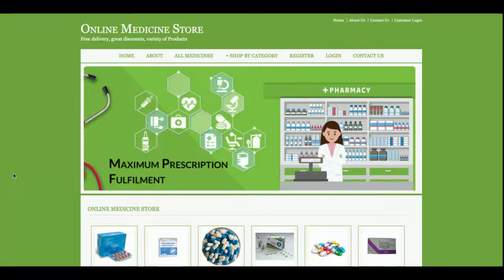So let's start with the functionality. The project title is Online Medicine Store 2 and this is a mini project, not a major project. There is only a single role — the customer — there is no admin role in this project.